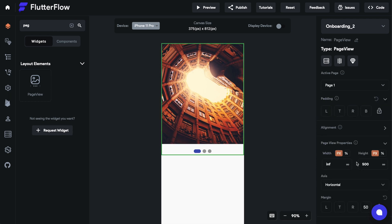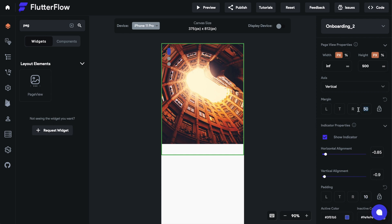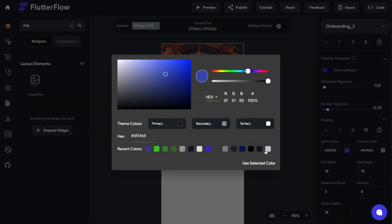We're gonna get rid of the safe area of the page so we can span the entirety of the page. We're gonna change the scroll action for the page view to vertical, and then we're gonna mix up the indicator position to top left just to match our designs. As you saw in the small video at the beginning, they're gonna be in the top left, so we'll do this with the alignment sliders. You can also just enter the values here if you don't use the sliders.